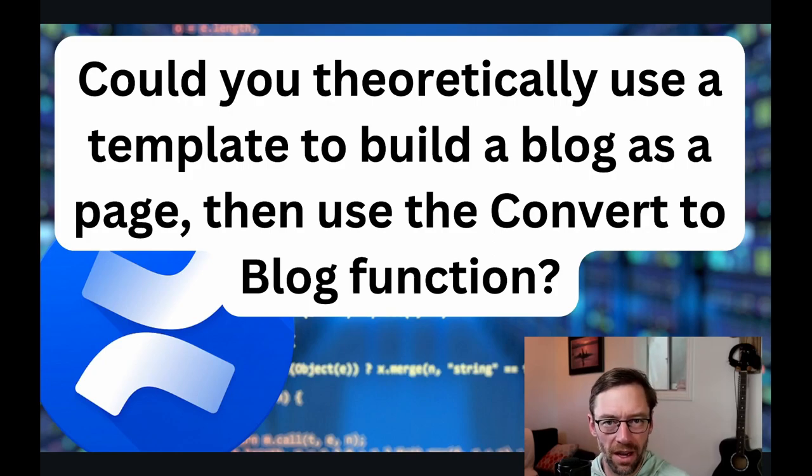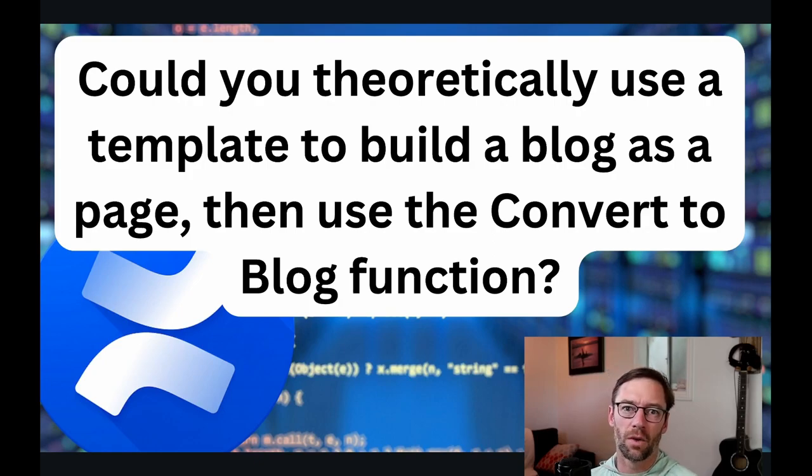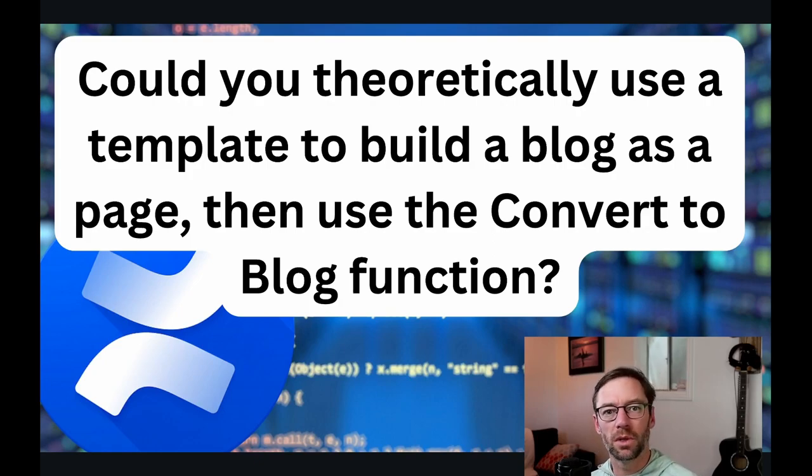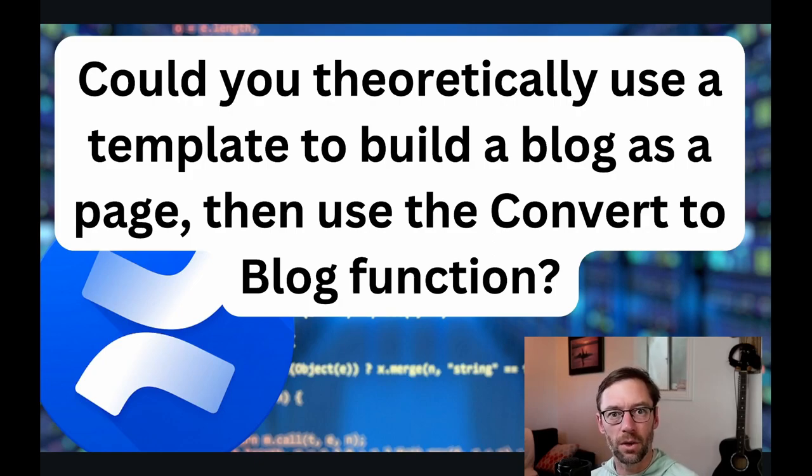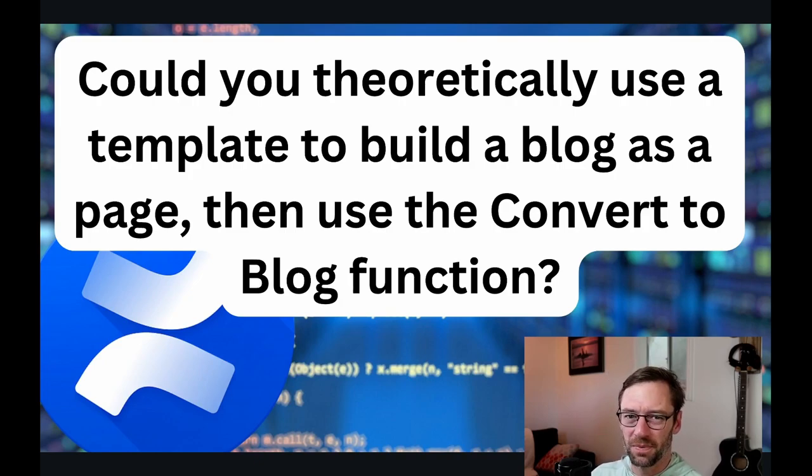Personally, I find this frustrating, but during the training we found a few different ways to get around this. So we're going to jump into a demo environment of Confluence Cloud and walk through how we can use templates to eventually get to a blog post.